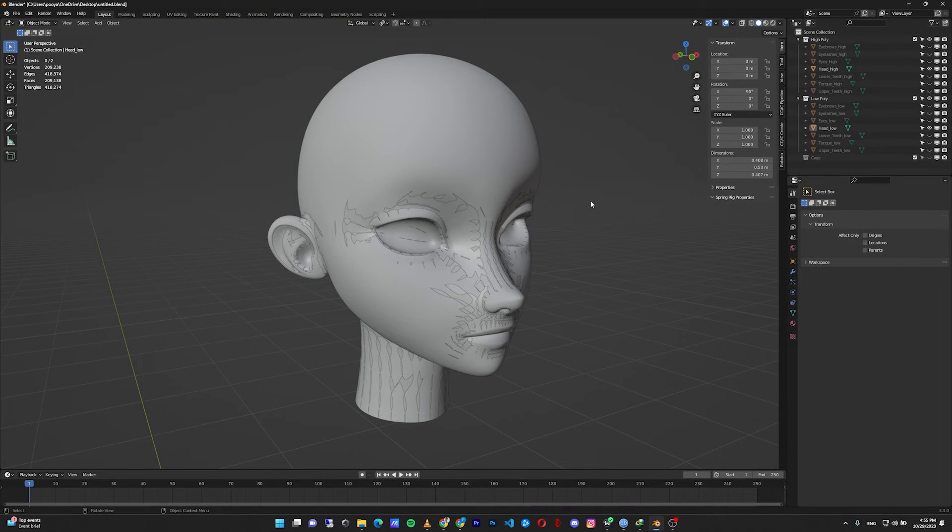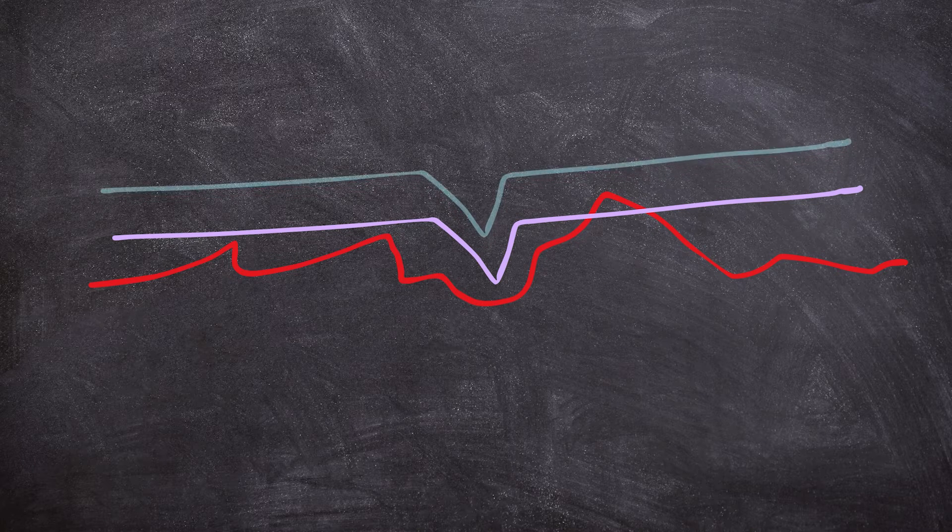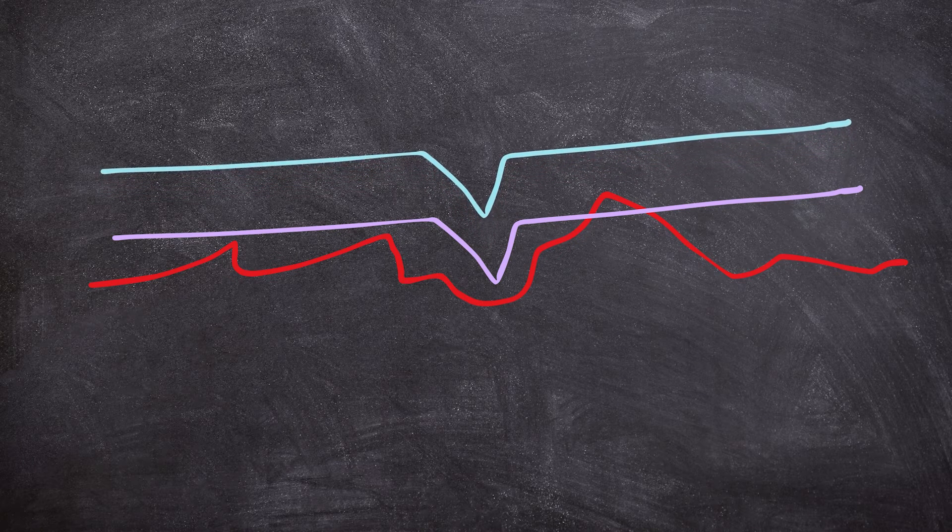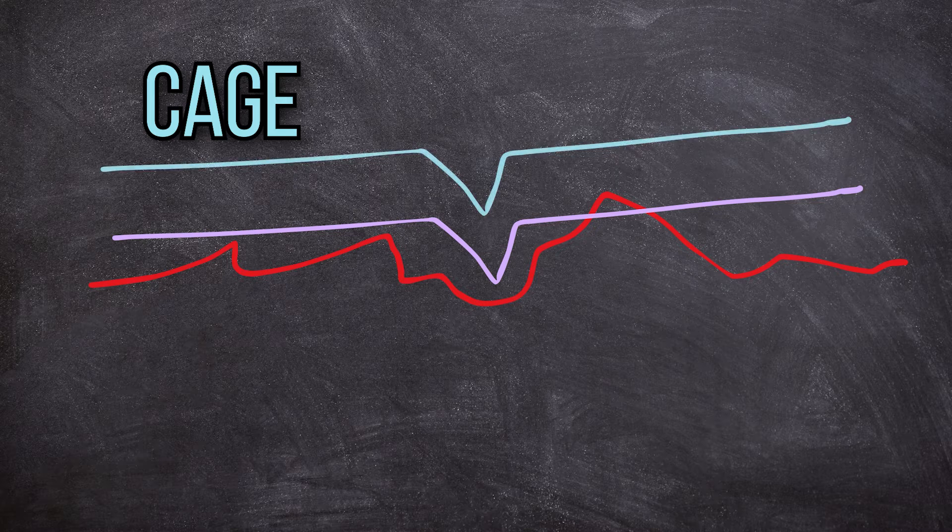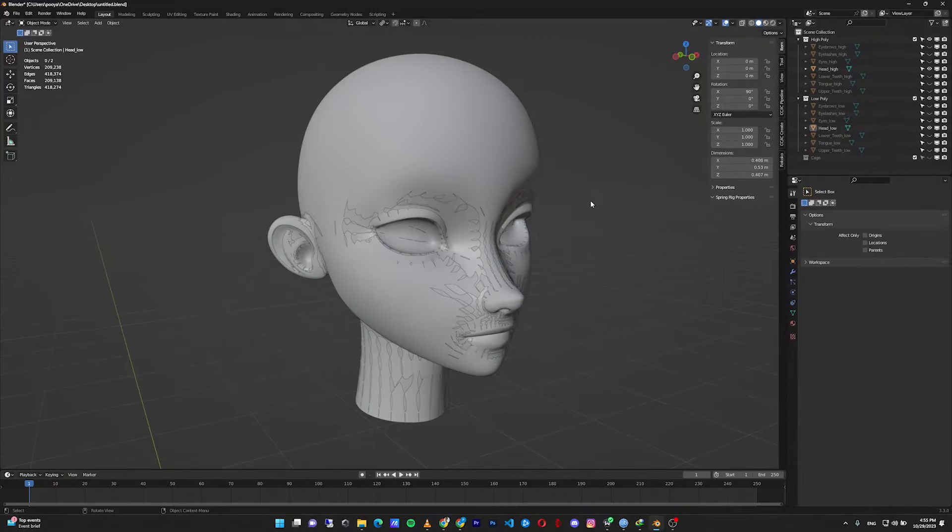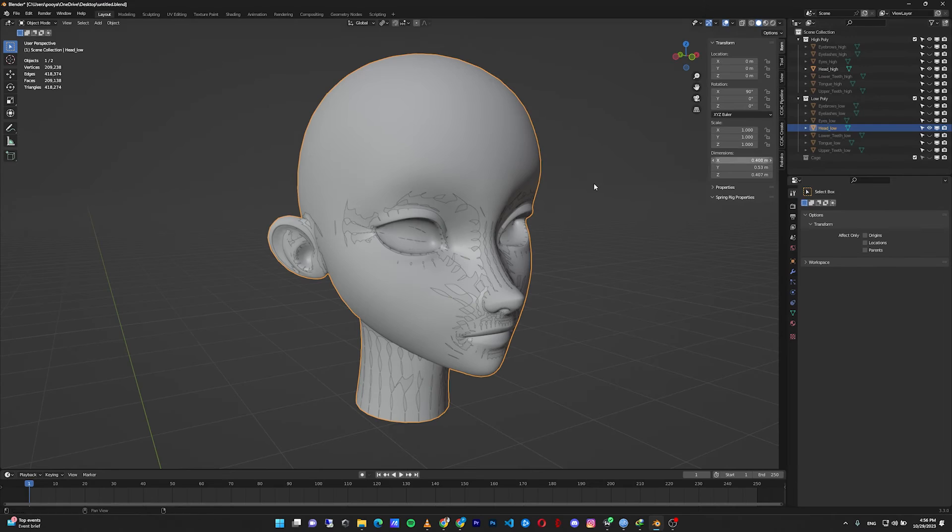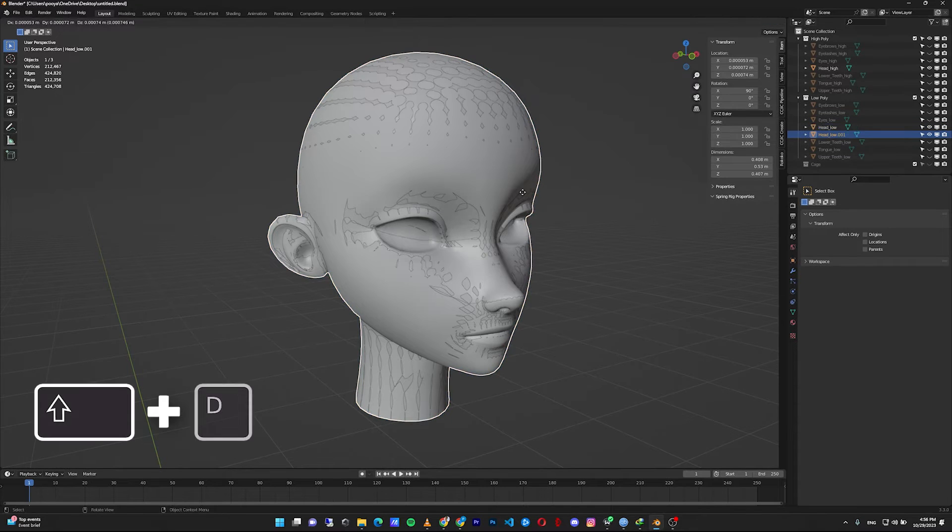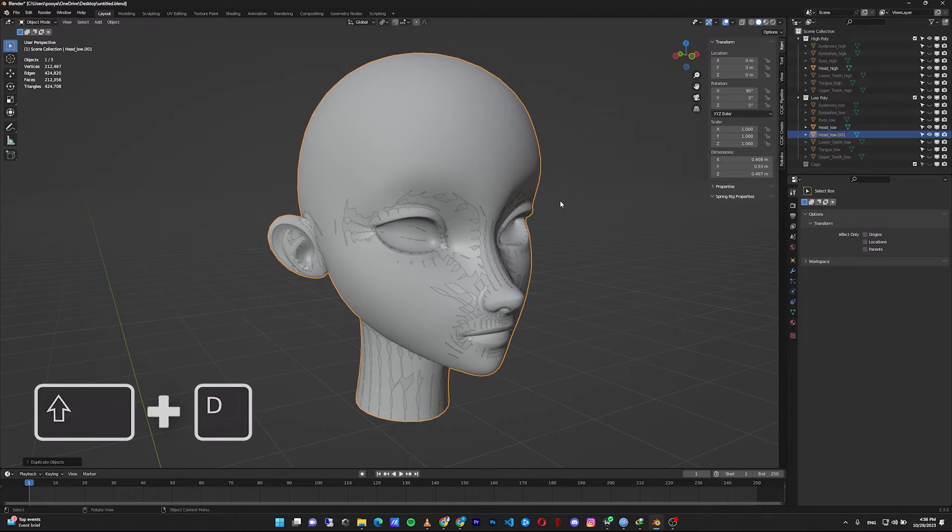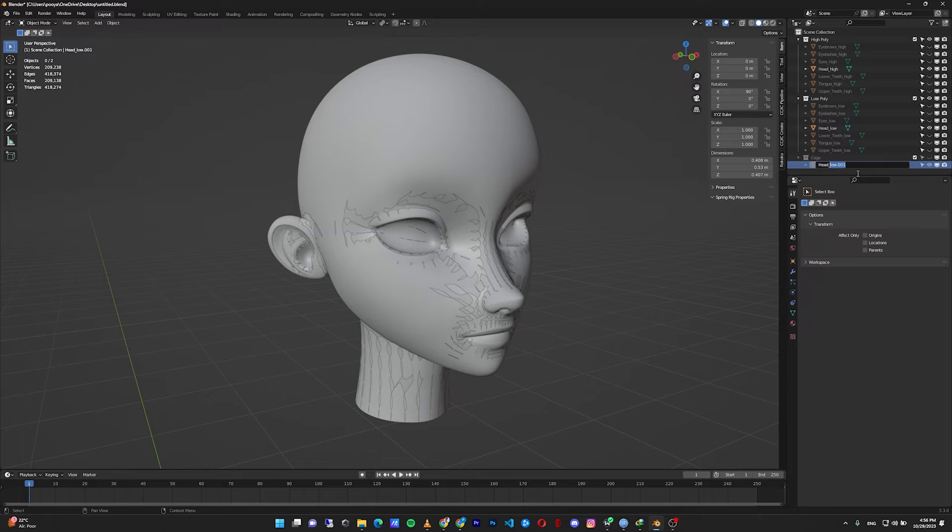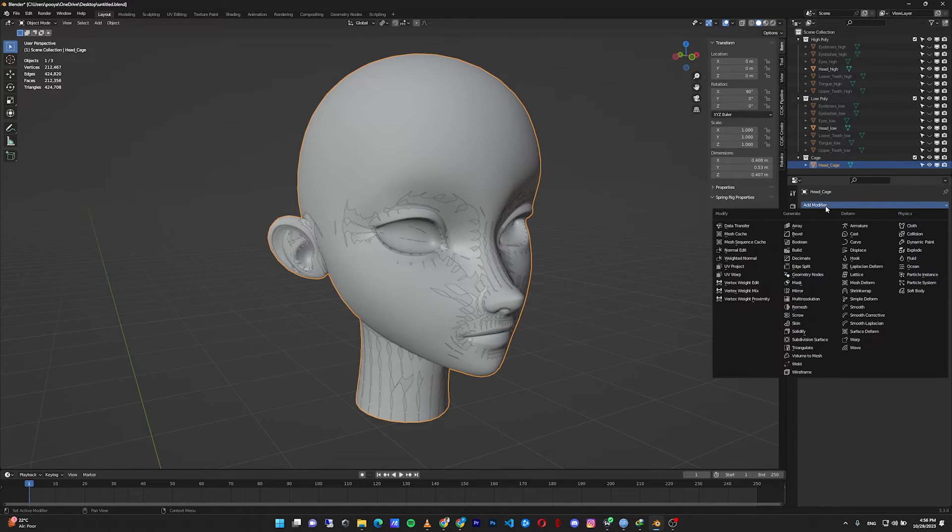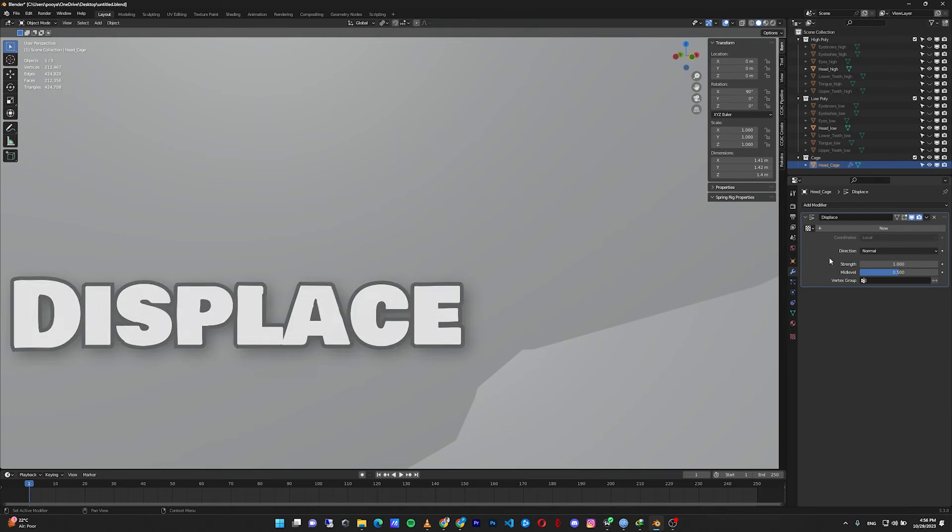And also we don't want to change the size of our low poly model. That's when the cage comes in. We create a cage bigger than our high poly model to capture the details on the maps, and the map actually applies to the original low poly model. To create a cage for our model, select our low poly, press Shift+D to duplicate, right click to stay in place. Move it to another collection like cage, rename it for example head_cage.